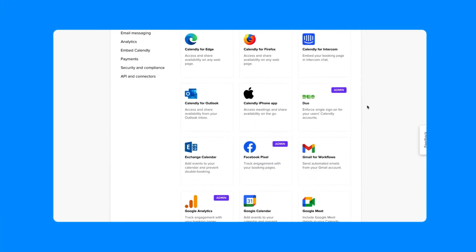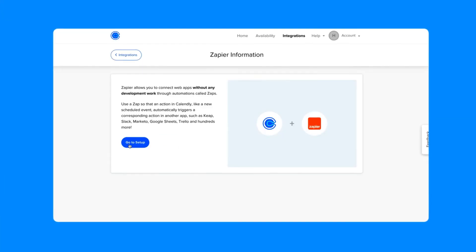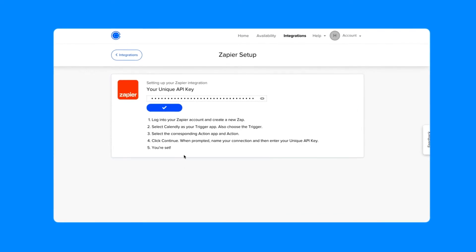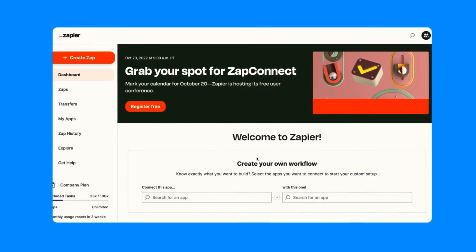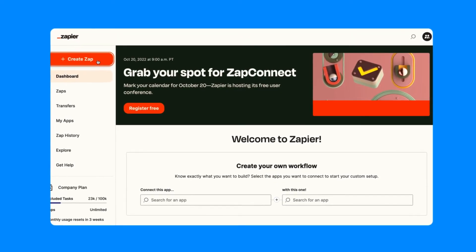To get started, visit your Calendly integrations page and copy the API key. Then, sign in to Zapier.com to make a Zap.